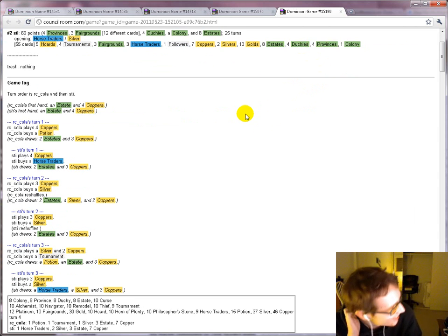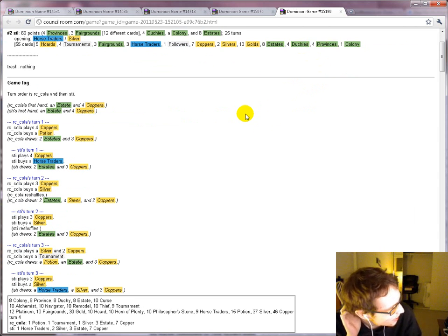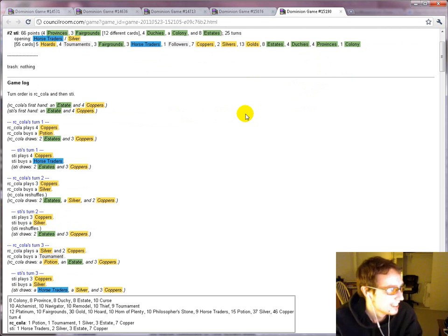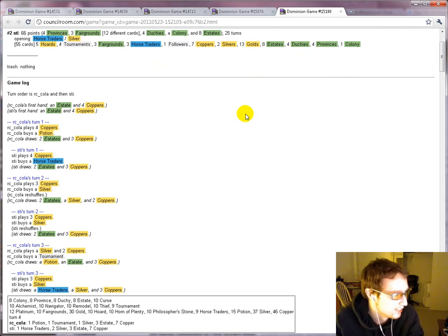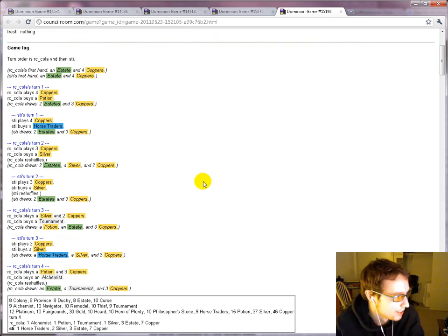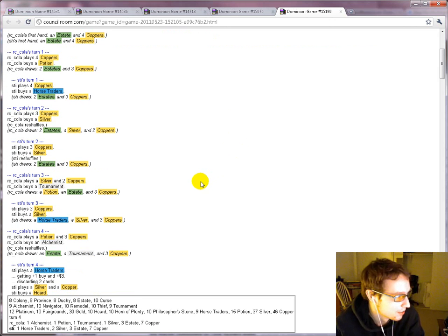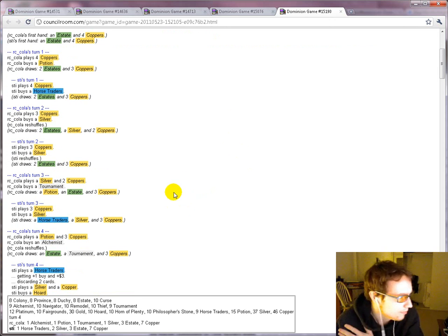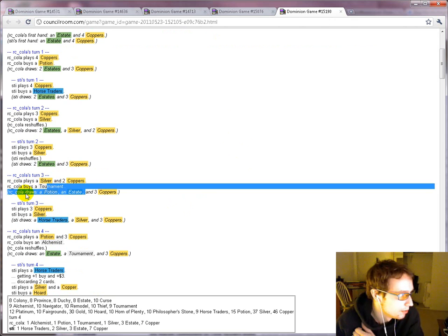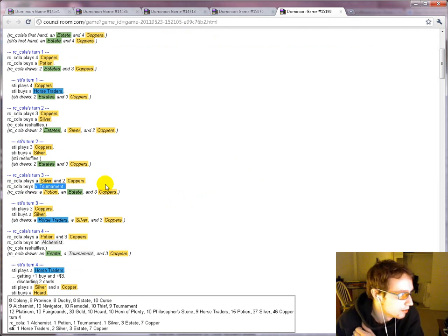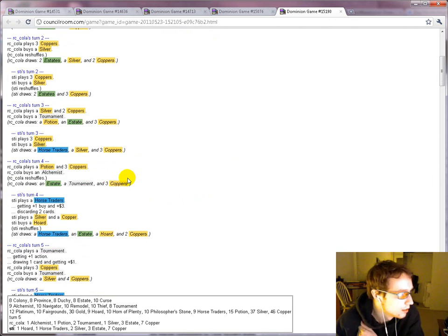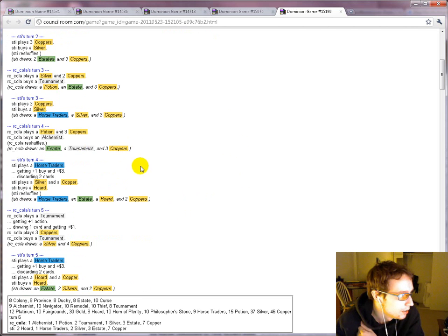Gee, that sounds so crazy. But genuinely, there's not that much reason to want a silver in your deck on this board. Tournament is going to get you plenty of money. Okay, so anyway. We continue.